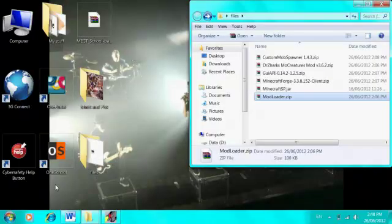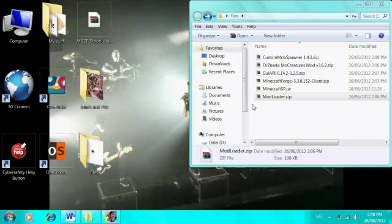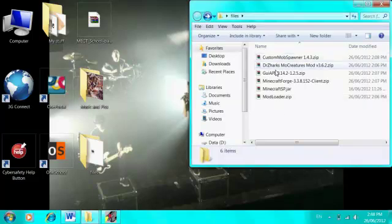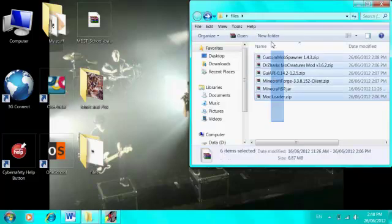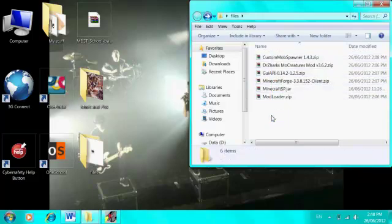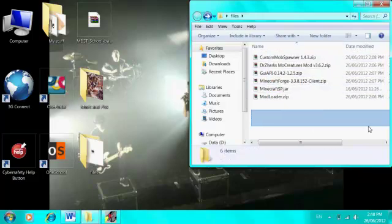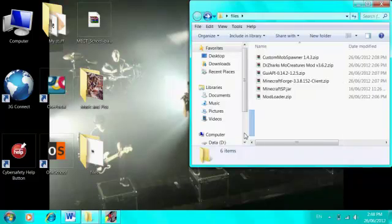Alright, hello and welcome to my first video on my new YouTube channel, JTL Gaming. I'm showing you Dr. Zark's Mo Creatures mod today, how to install it.